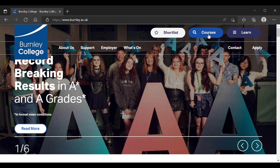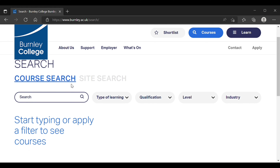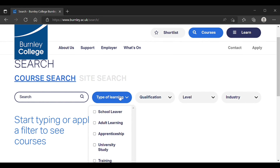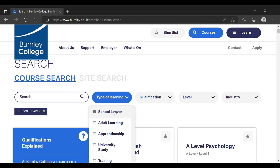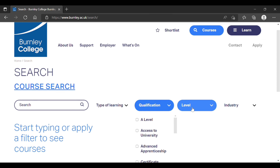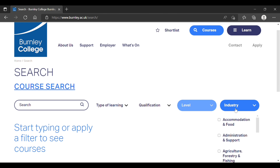At the top right, click Courses. From the Types of Learning menu, select School Leavers. You can also use the Level and Industry menus to filter your options.